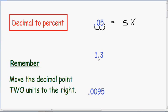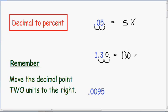Here we have 1.3. We're changing a decimal into a percent, so we need to move our point two units to the right. One, two. Notice after we move our decimal point two units, how we have an empty space to the right of the three. That's okay because this can be fixed just by adding a zero. So now after we move our point, our 1.3 becomes 130. Our decimal can be written as a percentage — we change our decimal of 1.3 into a percentage of 130%.